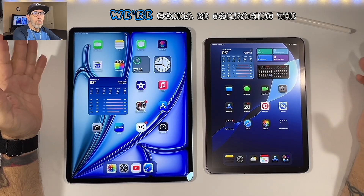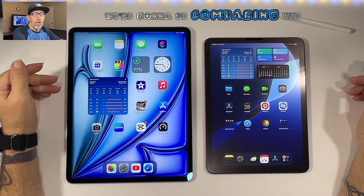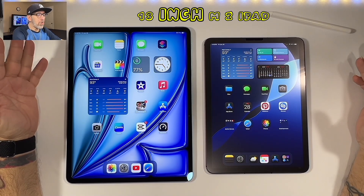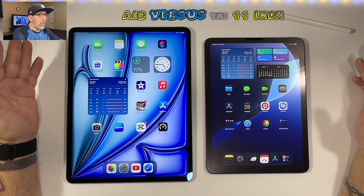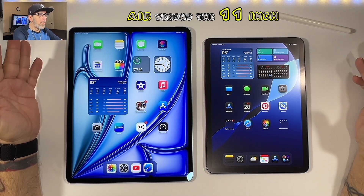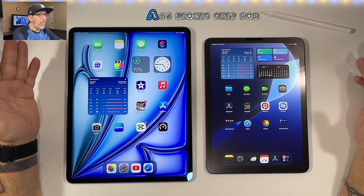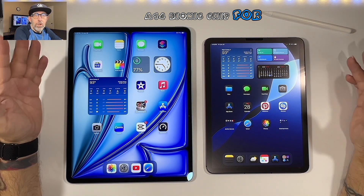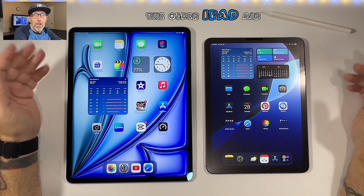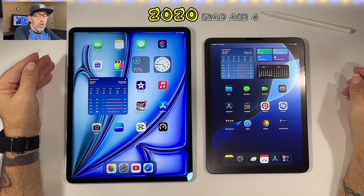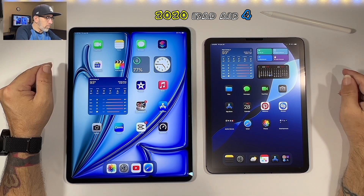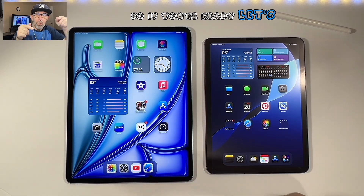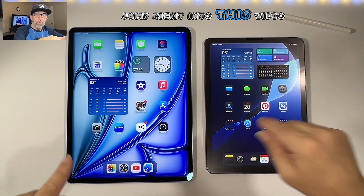What's up? I'm Mr. Noble. Today we're going to be comparing the 13-inch M2 iPad Air versus the 11-inch A14 Bionic chip for the older iPad Air 2020, iPad Air 4. So if you're ready, let's jump right into this video.